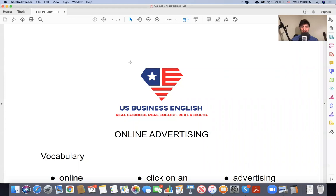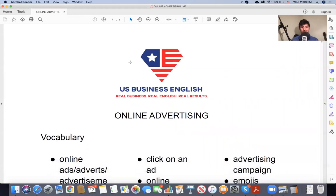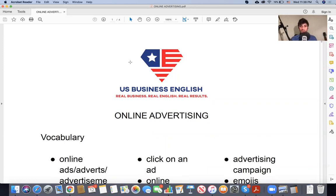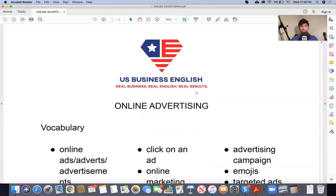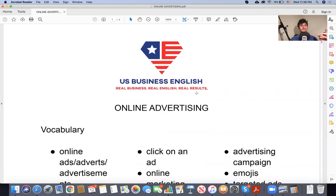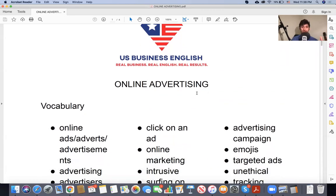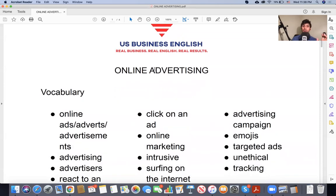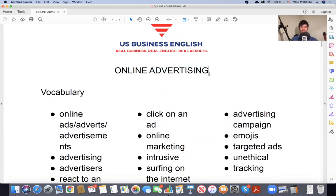Alright, everyone. So this is your study guide — US Business English. We will practice right now. I will give you all the vocabulary that you'll need for real business, real English, and you will get real results. If you practice this, then you come to class prepared where I will ask you some questions and you'll work with your partner so that you can excel and become the best business person that you can be. So, online advertising — let's talk about the advertising industry.